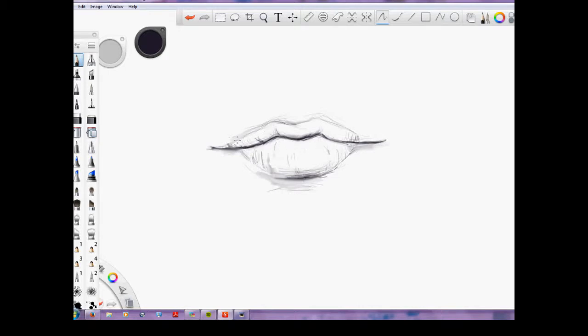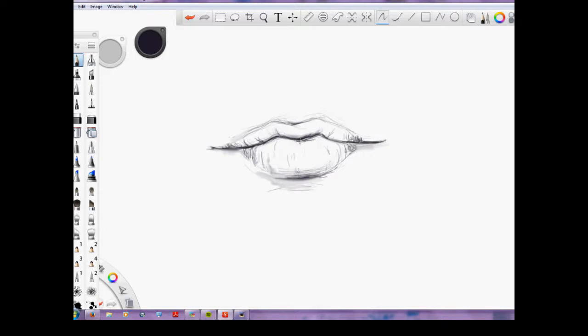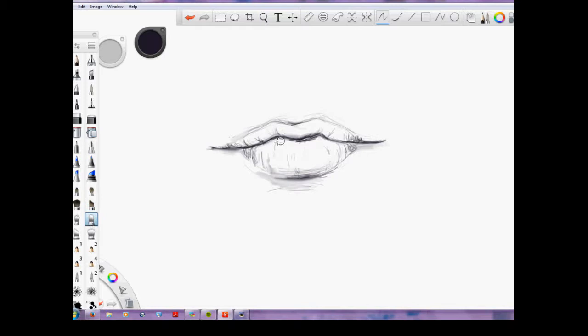Again, adding some more lines to the lips—you can see it really starting to come to life now. I'm trying to find the right brush here. Going back to the blending just to soften it up a bit so you don't have a whole lot of harsh lines.